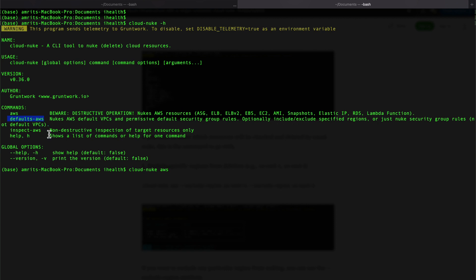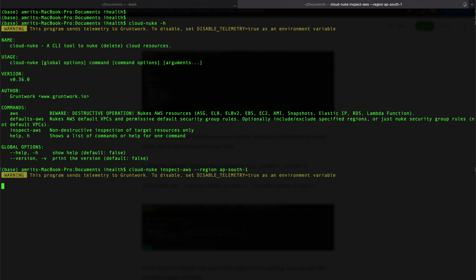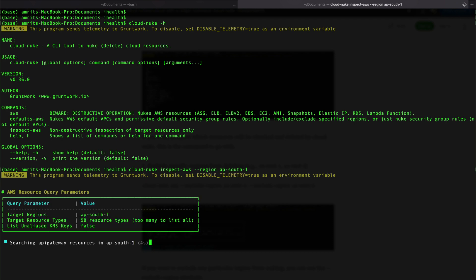The 'inspect' command will not delete anything, but it will let you know what resources it is going to delete. Let's check how to use the inspect command. I'll use 'cloud-nuke inspect-aws' with the region ap-south-1 — that's the India Mumbai region. We'll see what resources are there and what things it's going to delete or destroy.